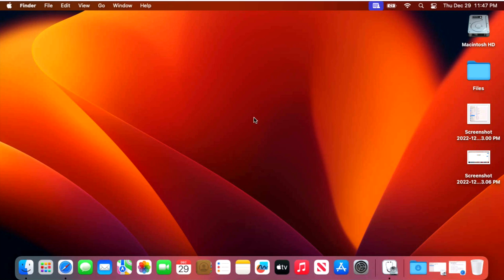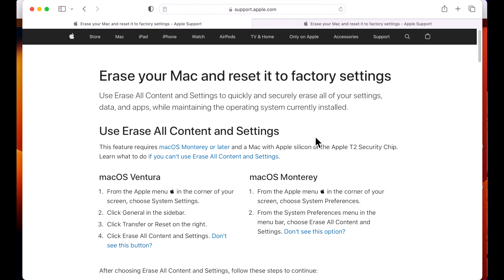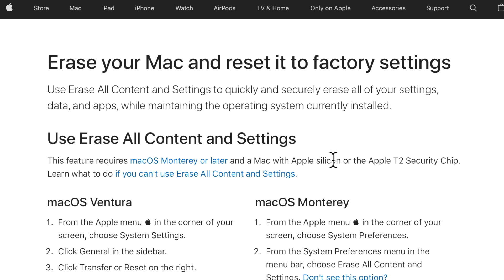First, before we begin, talk about the requirements of the new erase all content and settings feature. There's two requirements. There's an operating system requirement and then there's a hardware requirement.